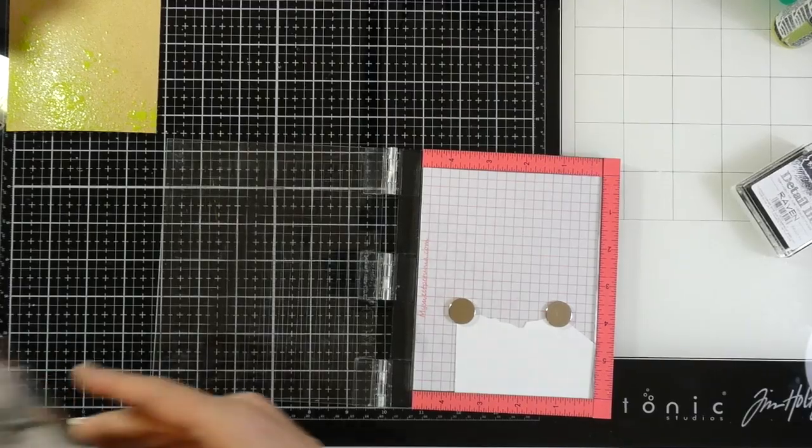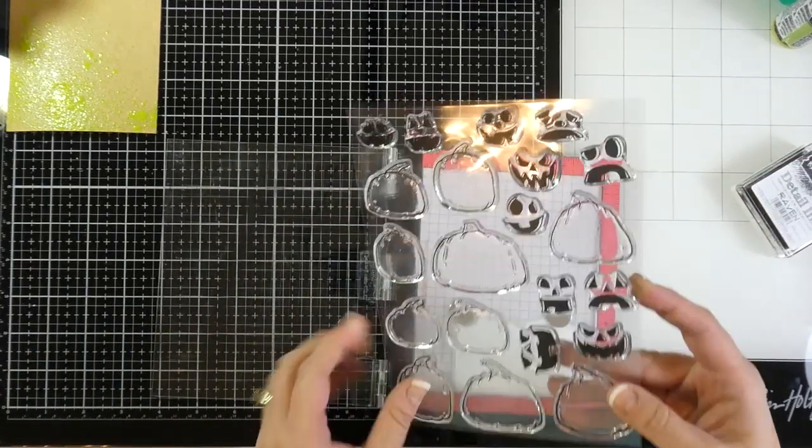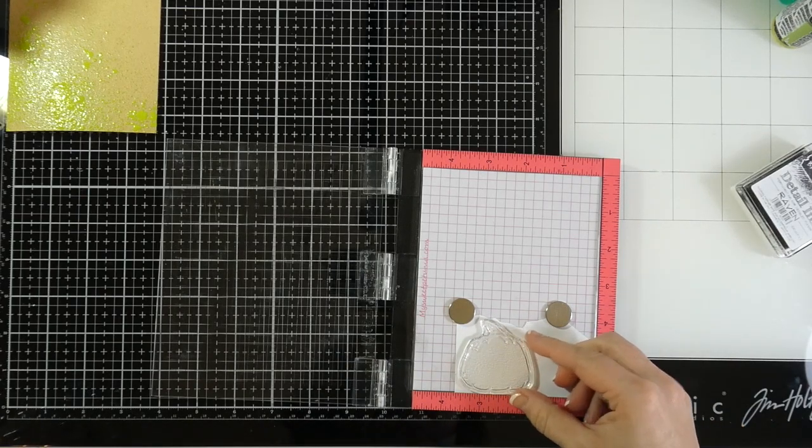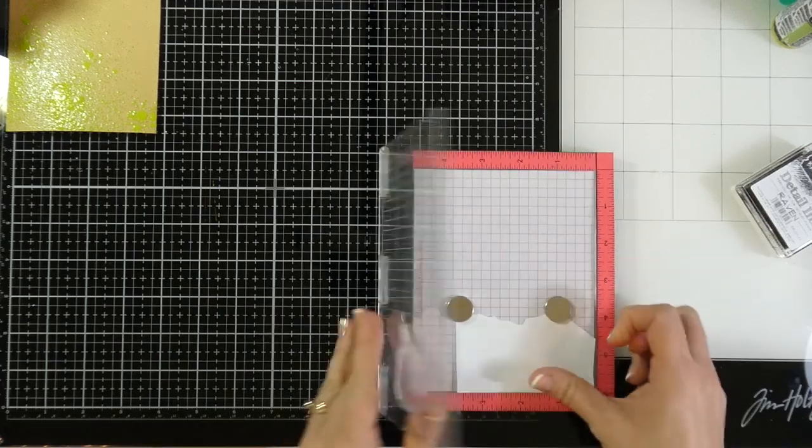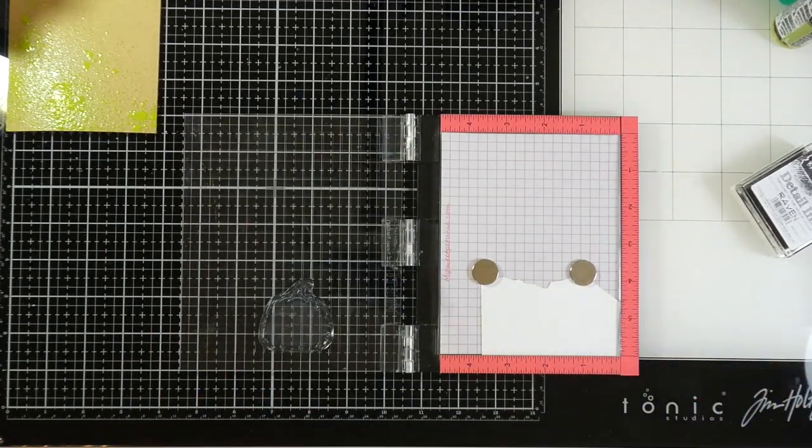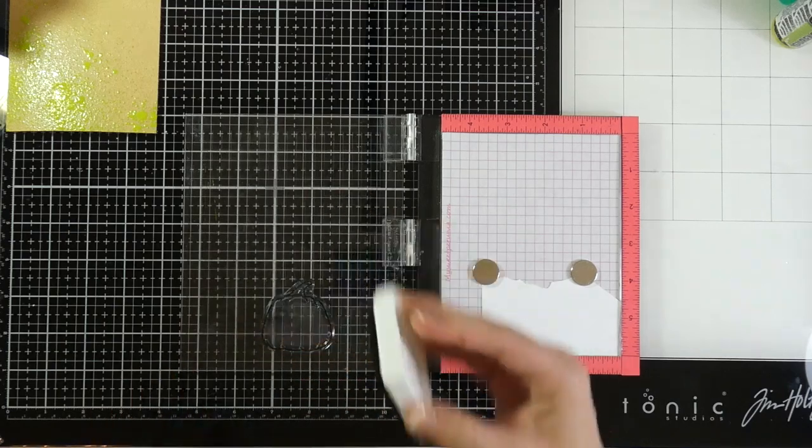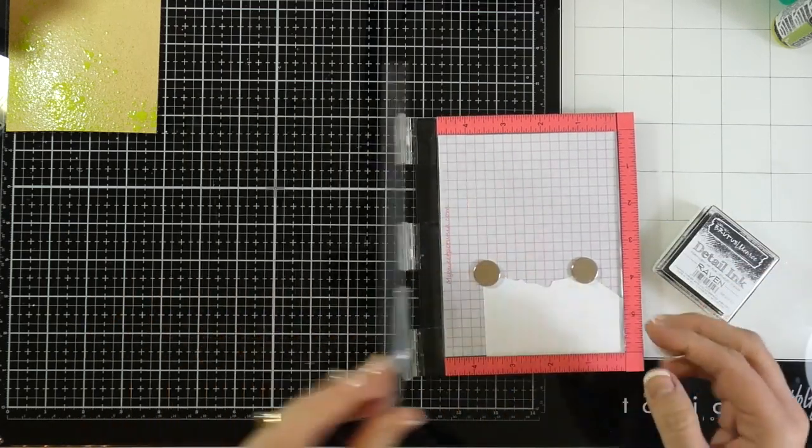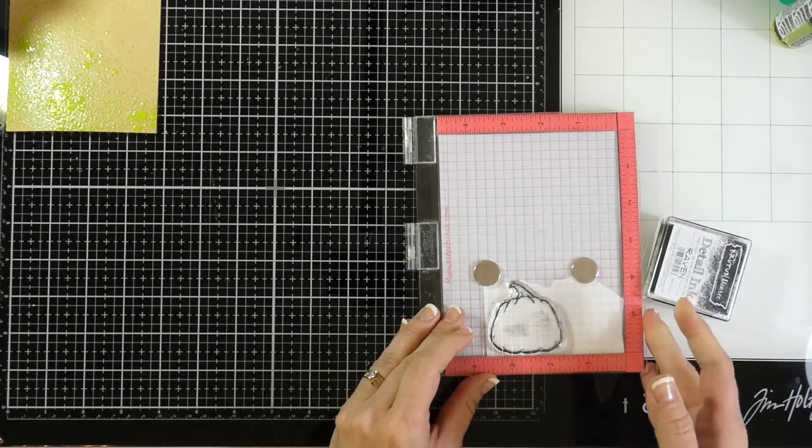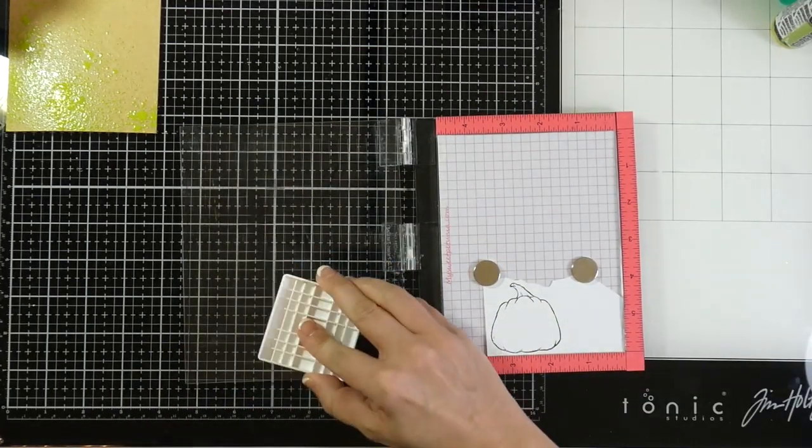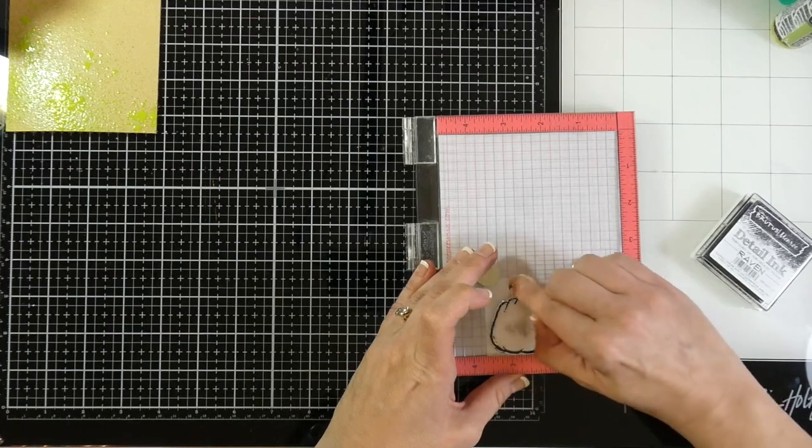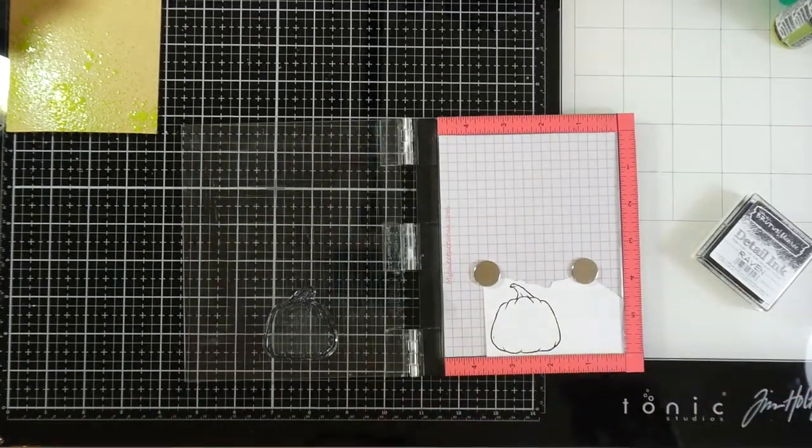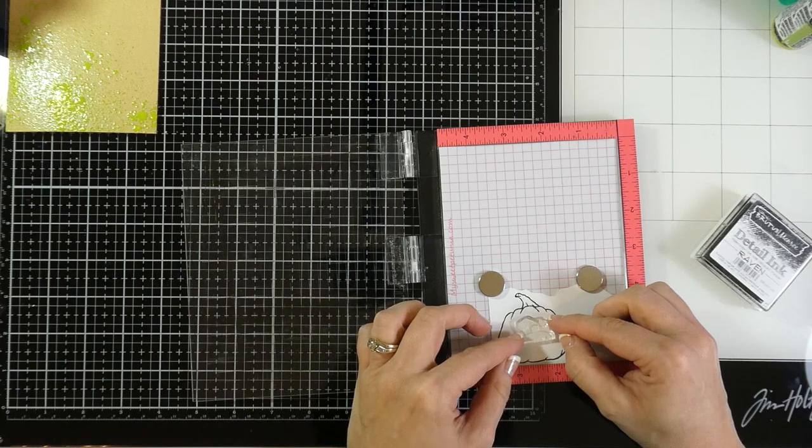I've got a scrap of some Express-It cardstock that I've put into my mini Misti and I'm grabbing the pumpkin faces stamp set. I love this stamp set. It doesn't have any sentiments in it, but there's so many pumpkins and so many faces that you just can't help but fall in love with it. I'm going to ink it up with some Raven Detail ink. As you can tell, because this stamp has a big surface in the center, I am inking this up. But when I push down, I am only pushing around my pumpkin because sometimes that center can pick up some of the ink and you don't want to stamp that down.